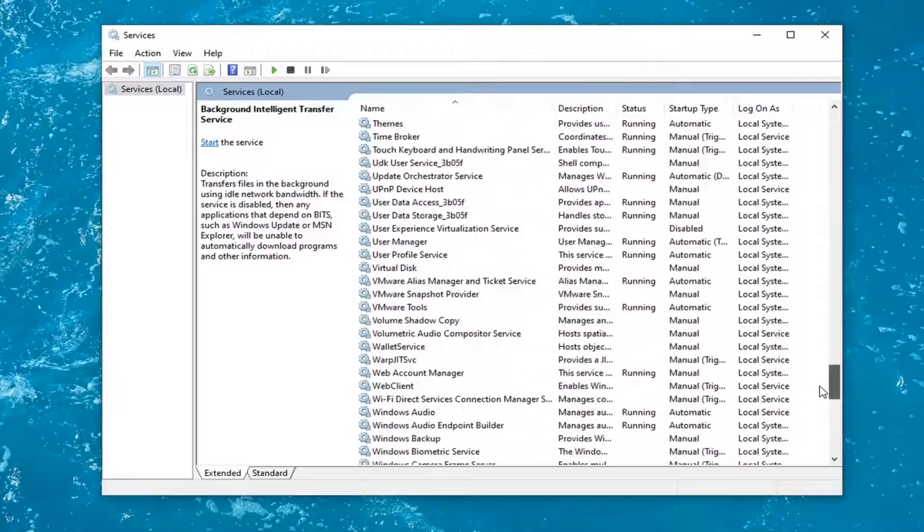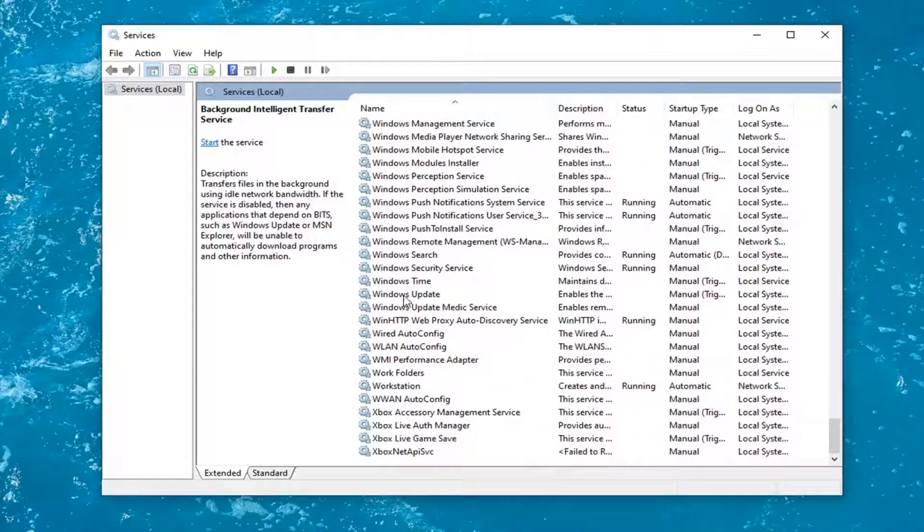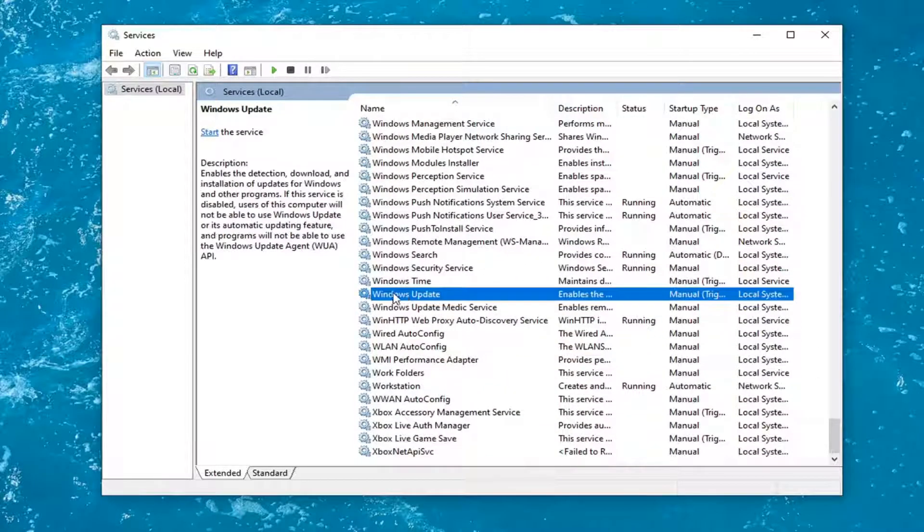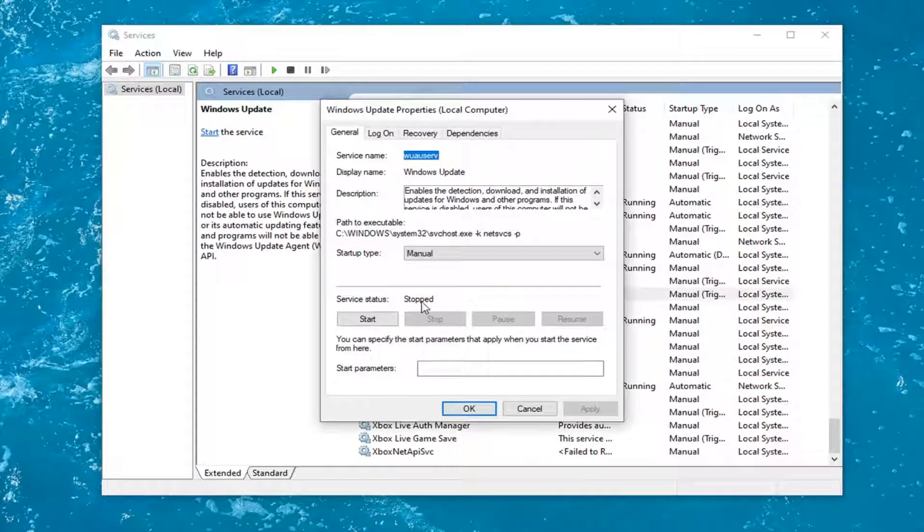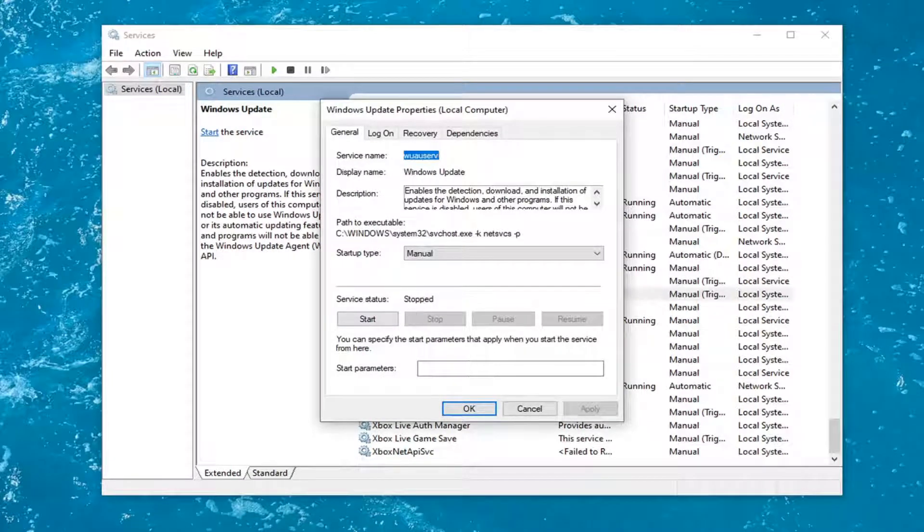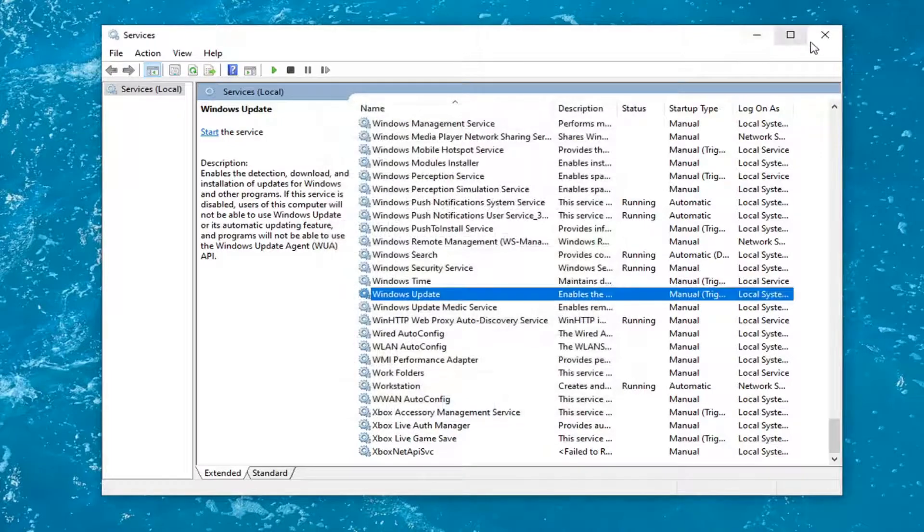And now locate the Windows Update service and double click on it. If service status again is running, you want to stop it, and then you would select apply and OK if any changes were necessary. Once that's done, you would close out of here.